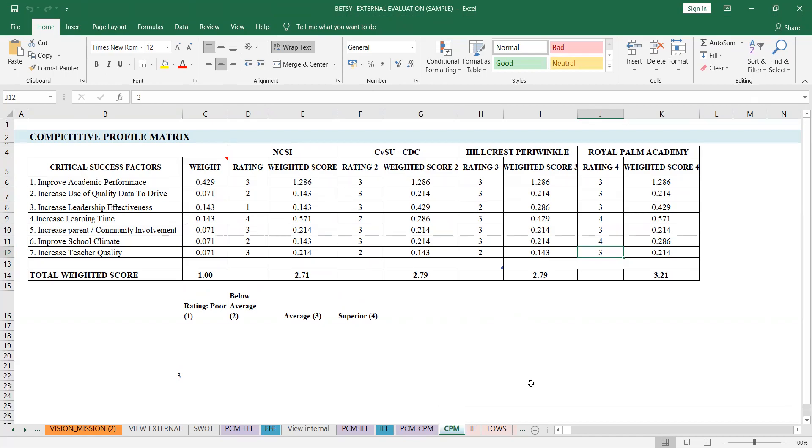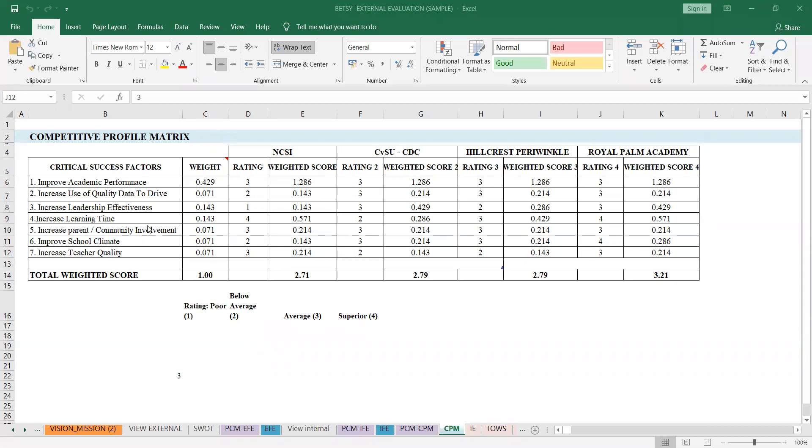So that's how the competitive profile matrix works. Let me share a screen again. So in the LMS, I'll also put the activity for this one that you'll do. That would also be part under external. And in the LMS, I'll also put the due date. Okay? So that would be for the CPM, the competitive profile matrix.